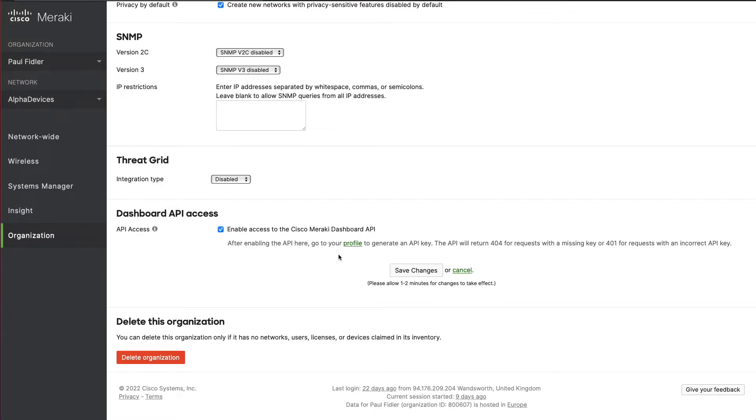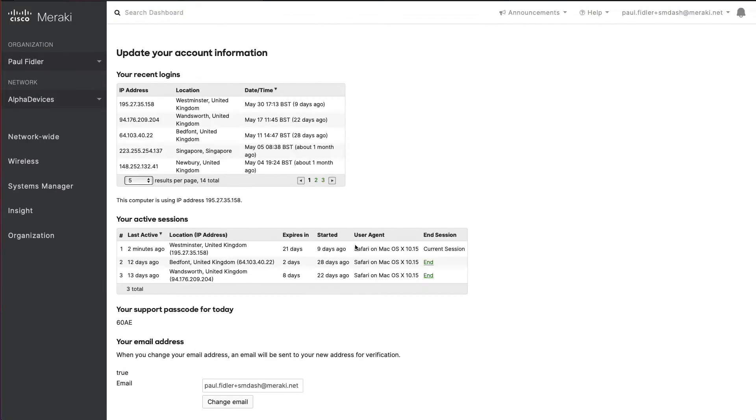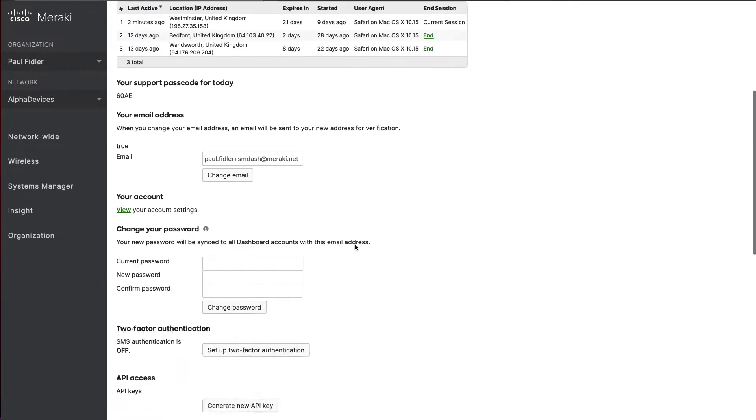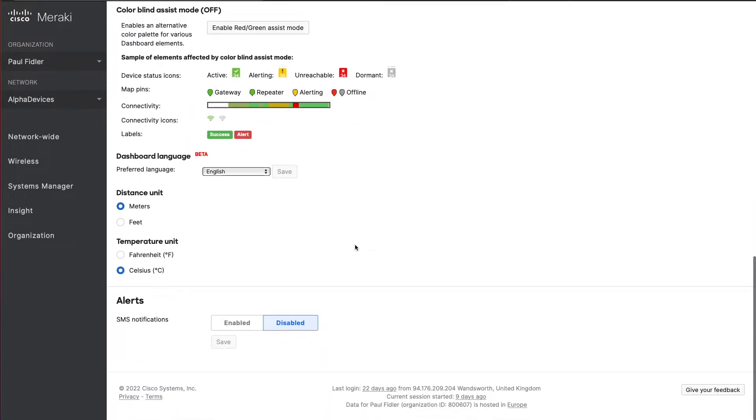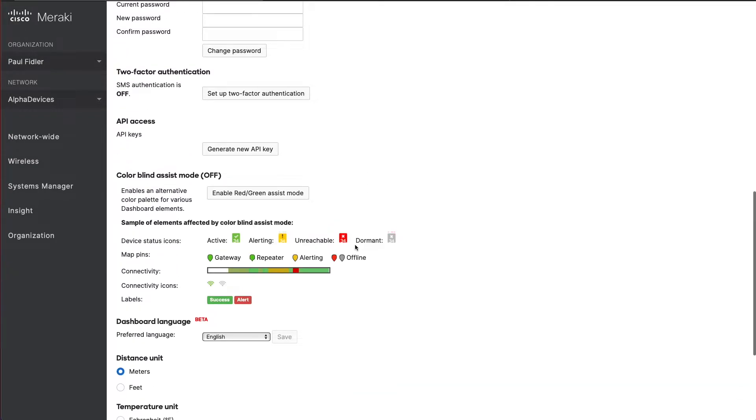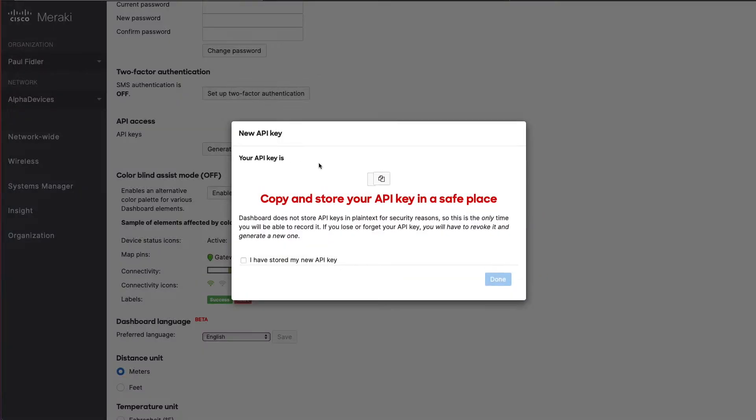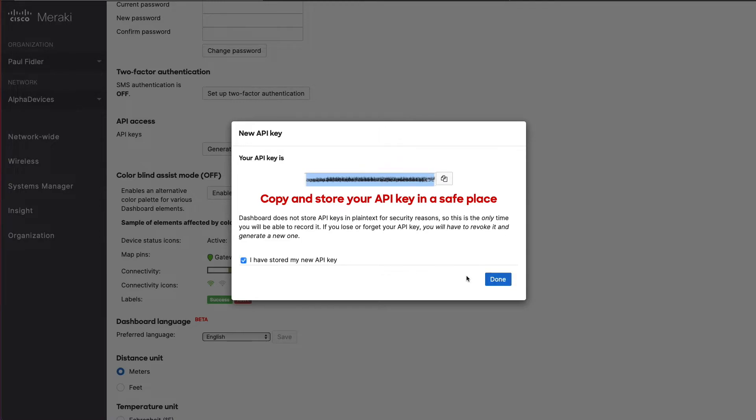What we can then do is go to profile, scroll down, and we'll be able to get a new API key. We will copy this, click I have stored, and click done.